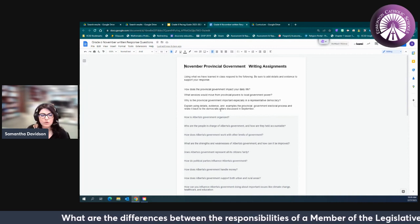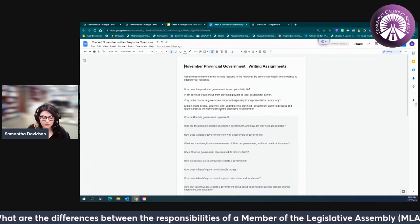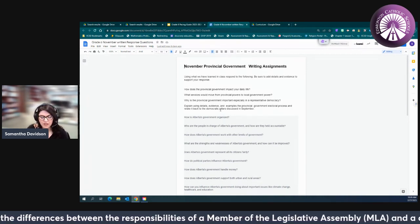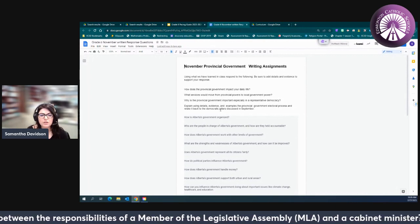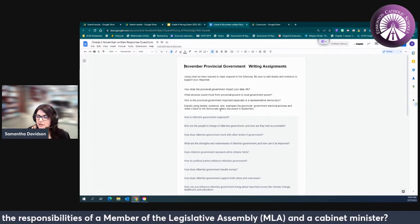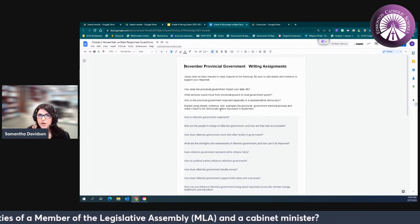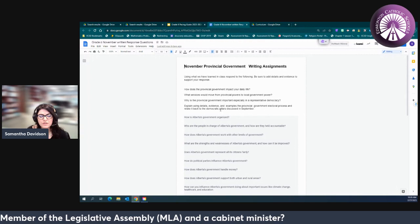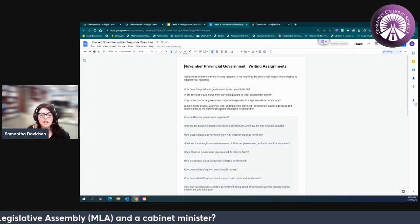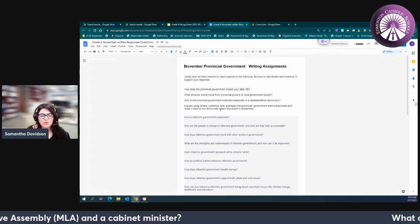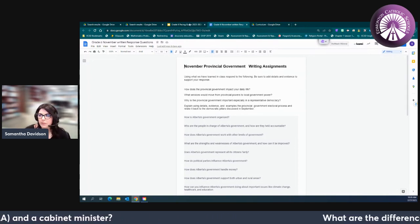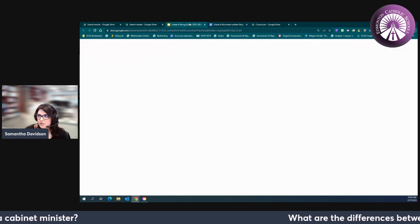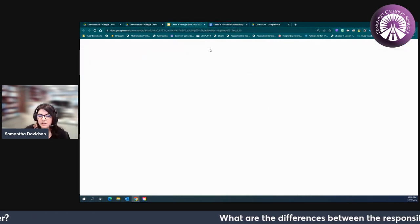And then again remember we want to relate it back to those democratic pillars. So anytime we're talking about a concept whether it be local government, provincial government, ancient Athens, the Haudenosaunee Confederacy, we're really trying to encourage our students to think back to how does this fit in with the pillars and values that we learned back in September.